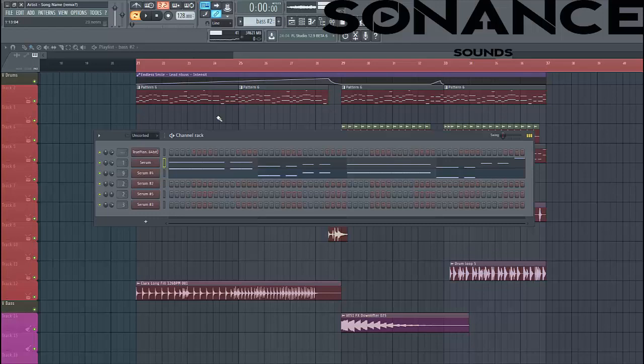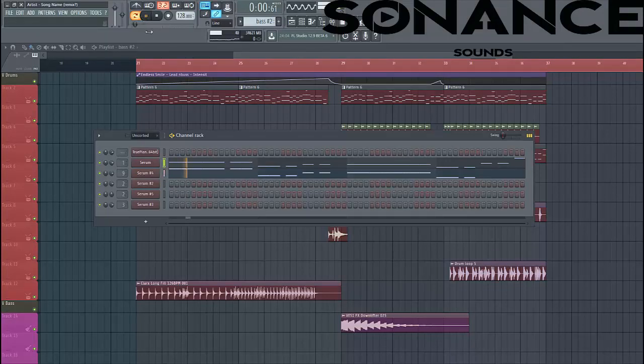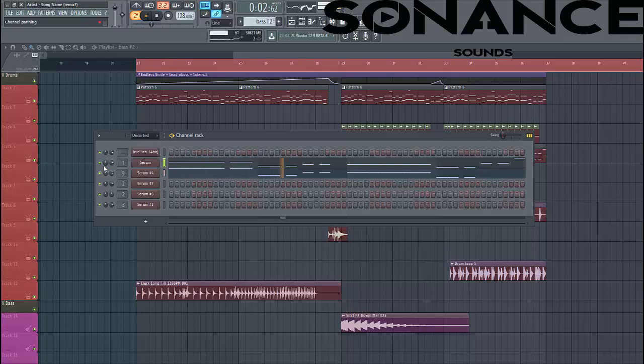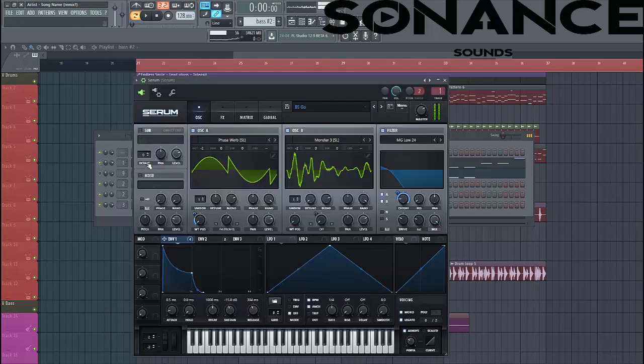So let's dive into the bass design. The bass sounds something like this. So there's a sub-bass beneath it, sounds like this. And we'll make this bass.